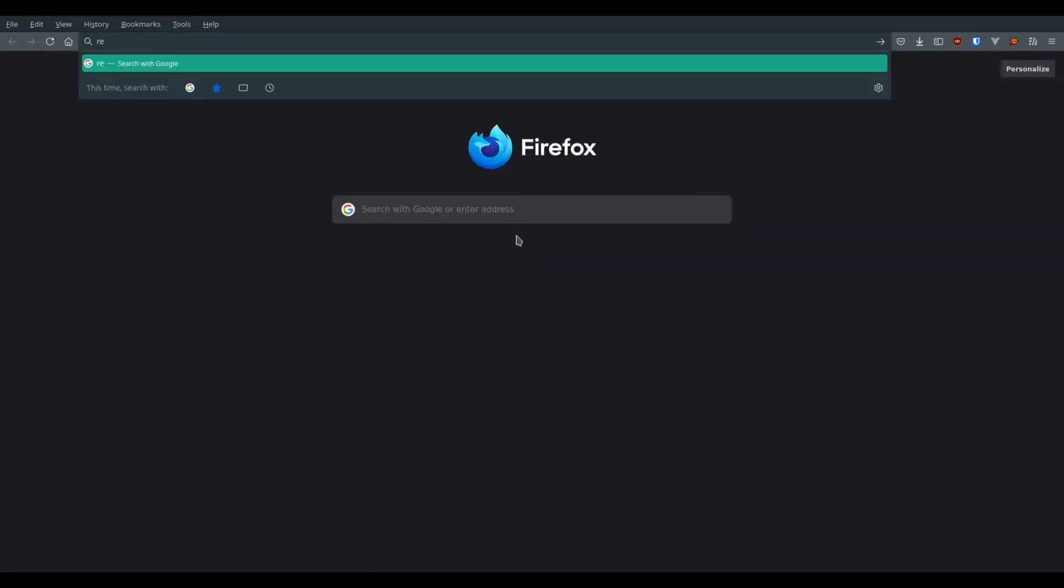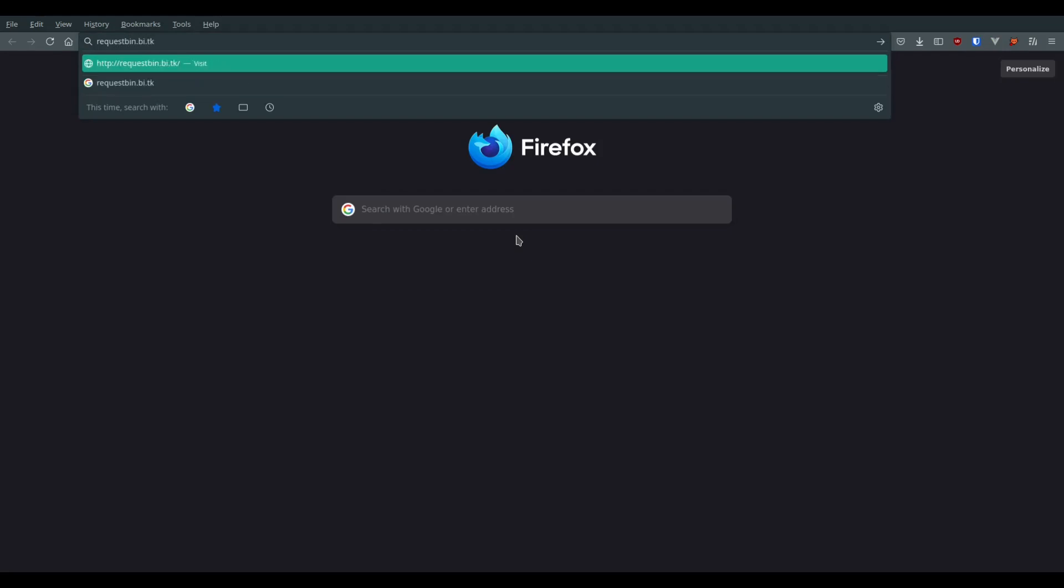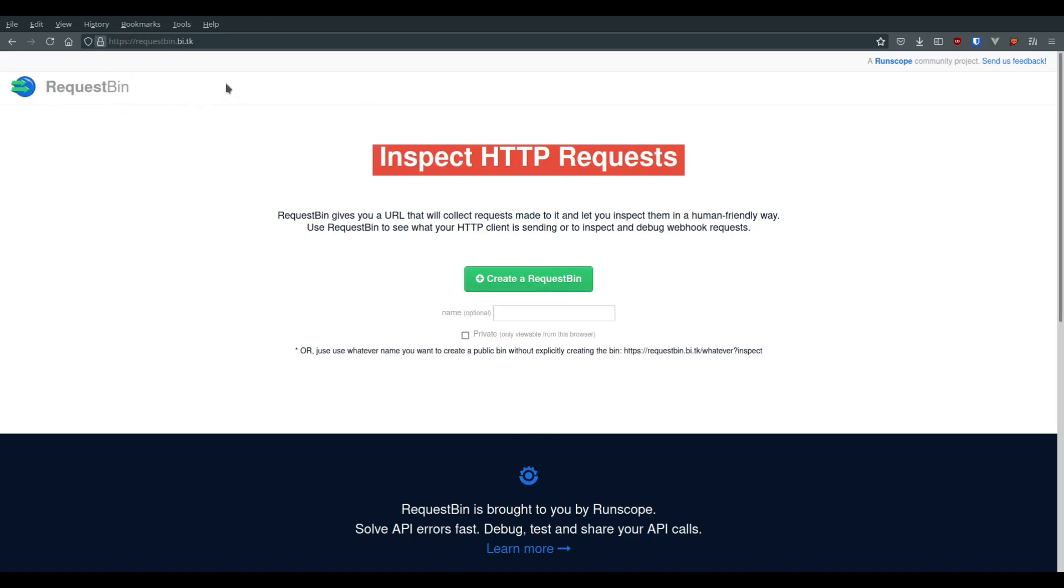We now have a request bin installed on our server, which will be useful in case of server-side request forgery attacks, for example.